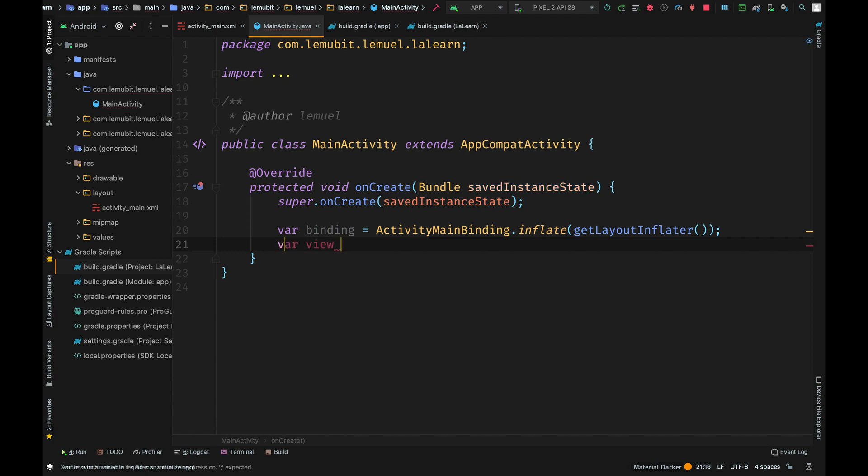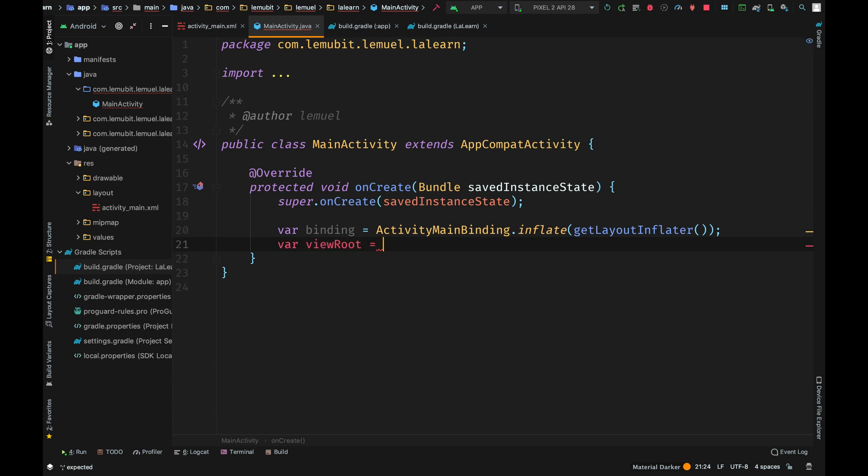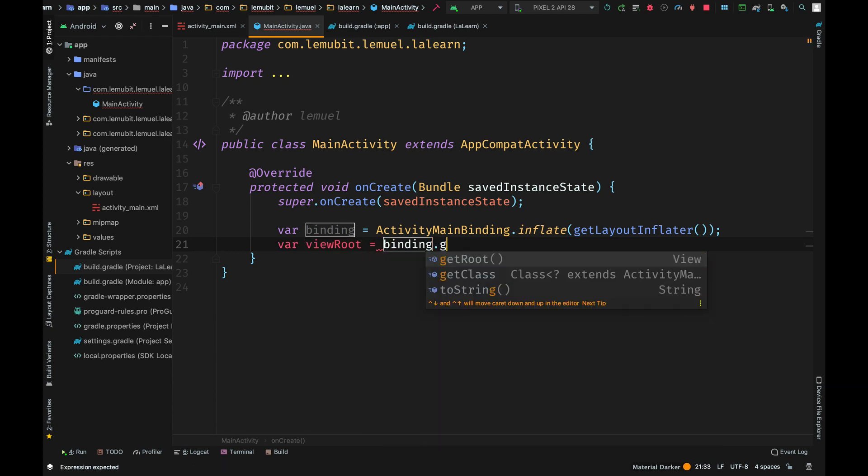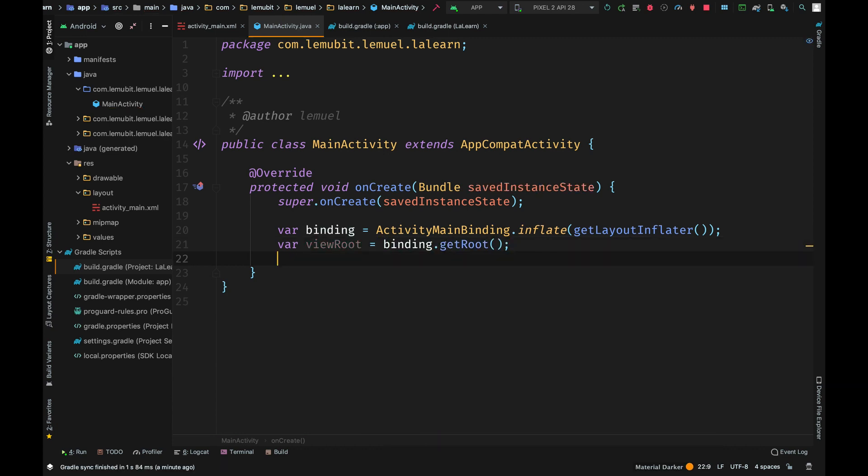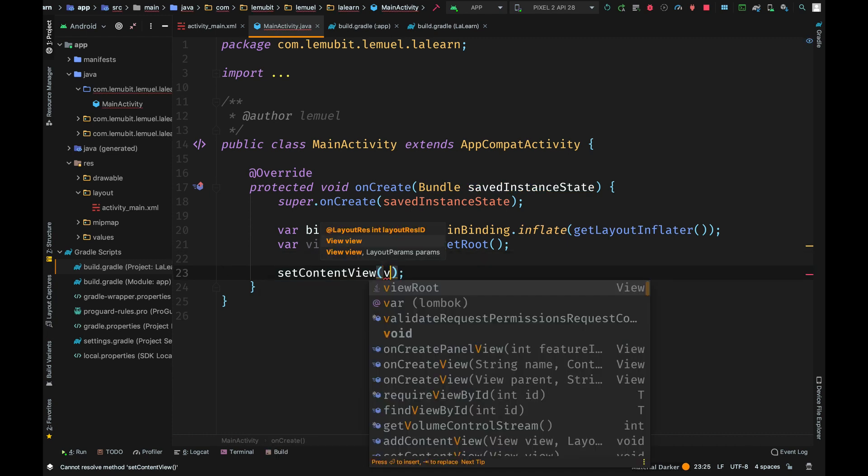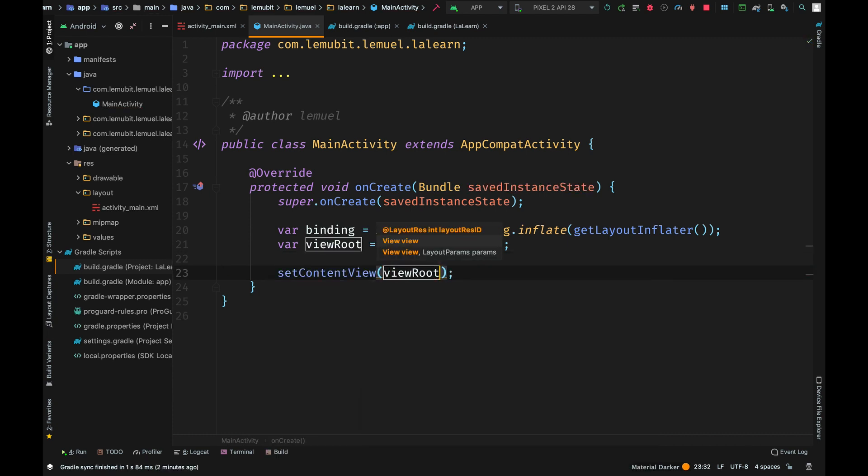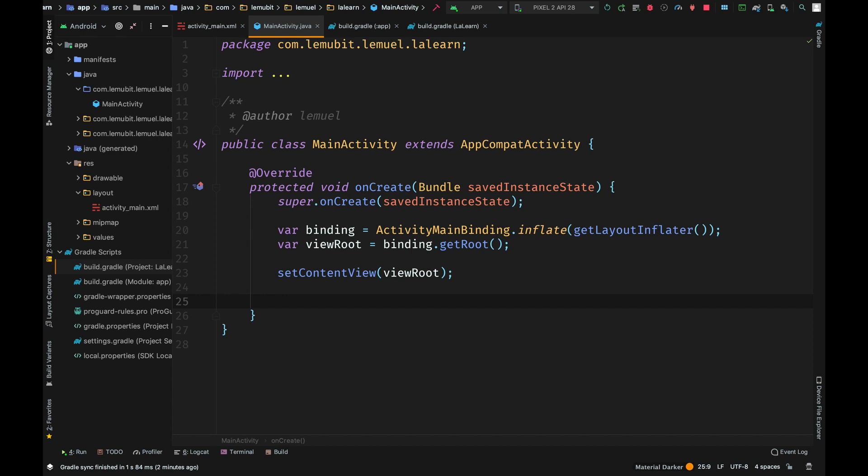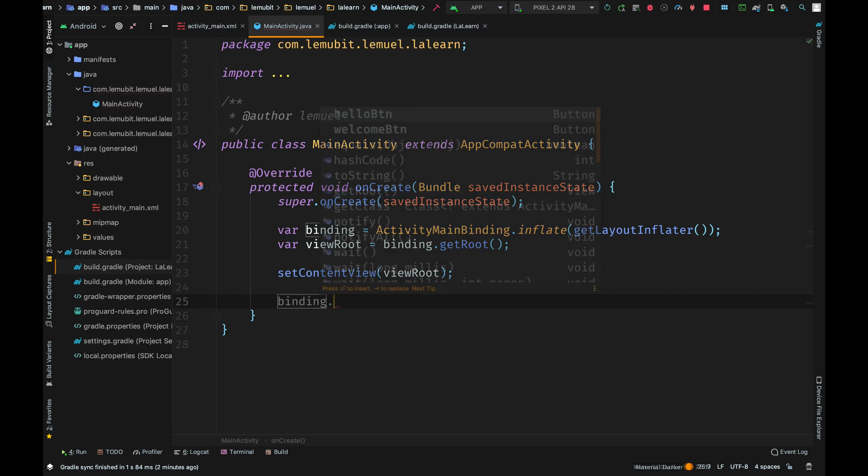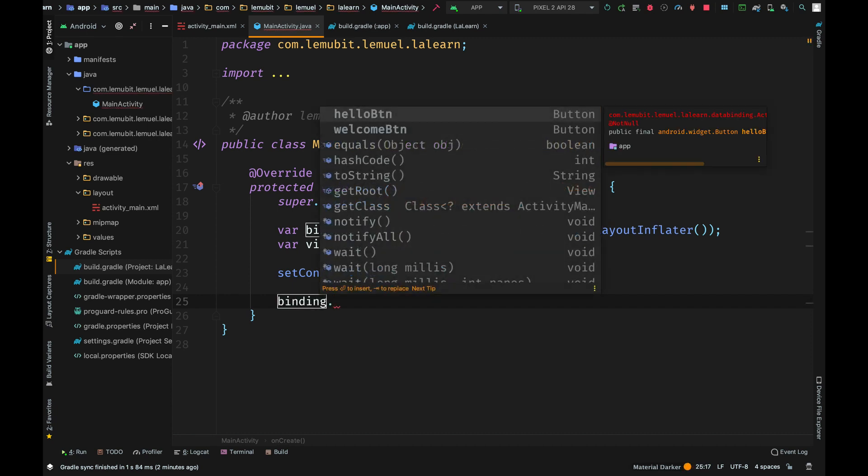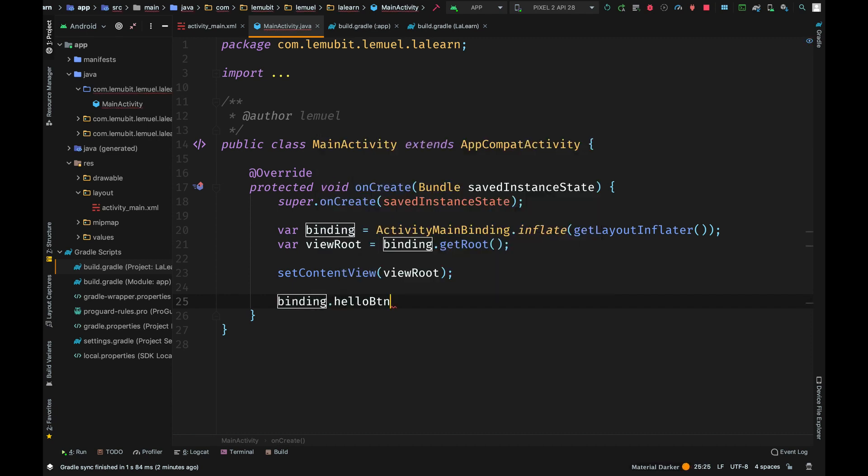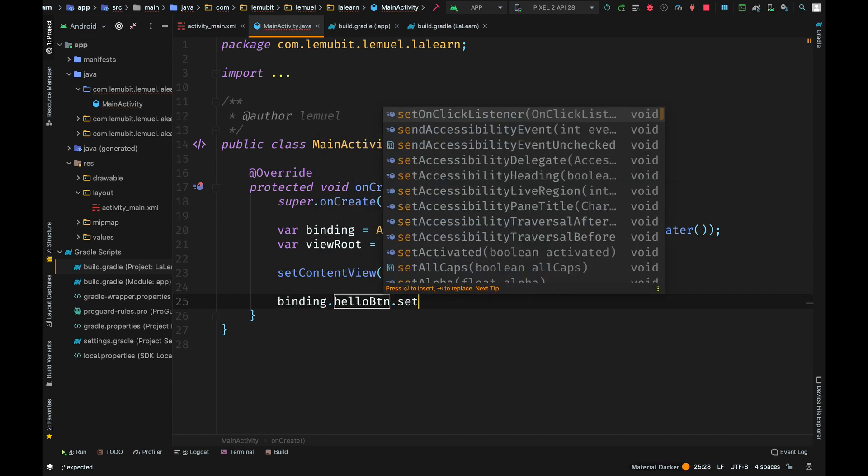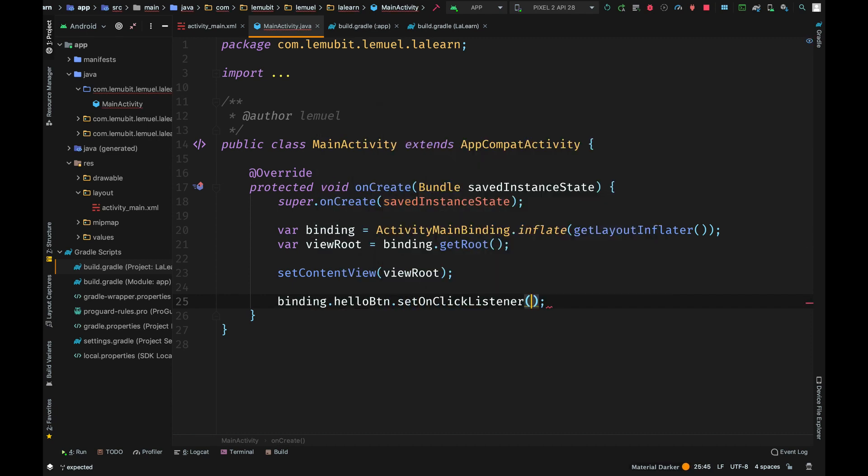The root of the layout can be gotten by calling getRoot on the binding object. Now that we have the root, we can set content view, and that's what we need. Set content view will make it active on the screen. From here we can access the views.